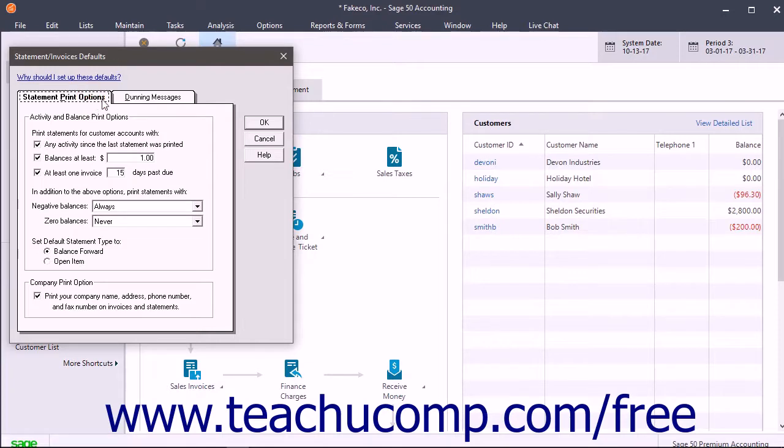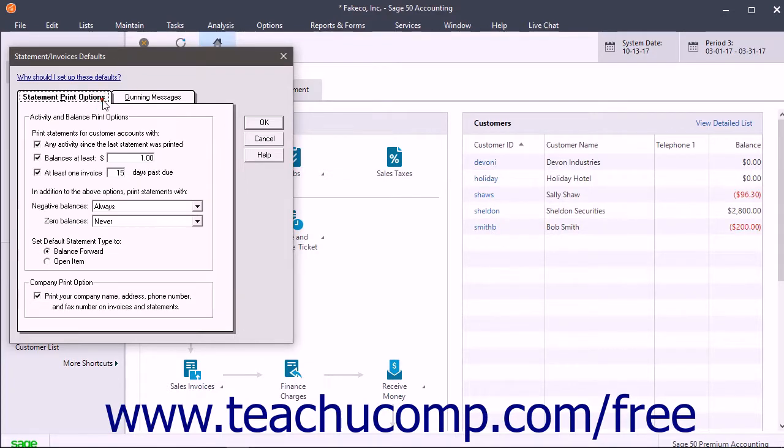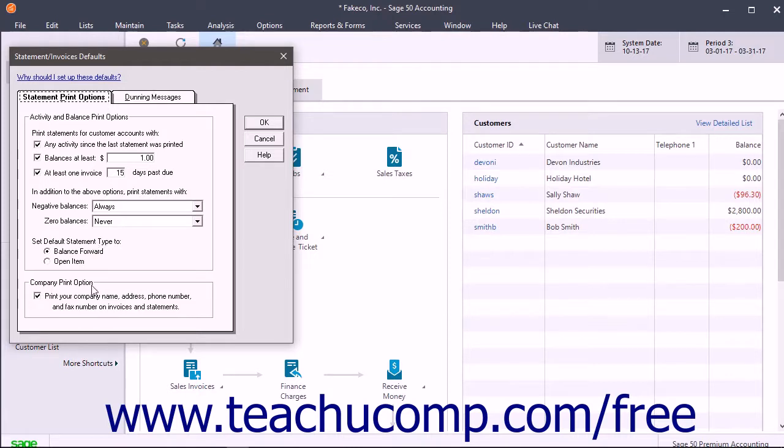Statement Print Options and Dunning Messages. On the Statement Print Options tab, select the options that must be met for a customer to receive a statement, select the Default Statement Type, and decide if the company information will print on the statements and invoices.